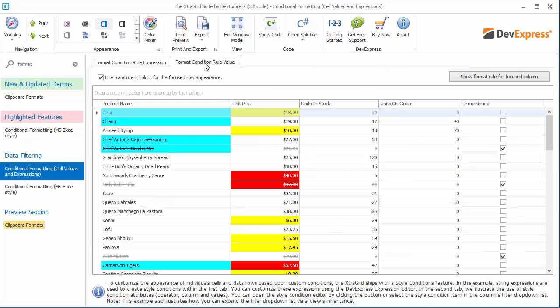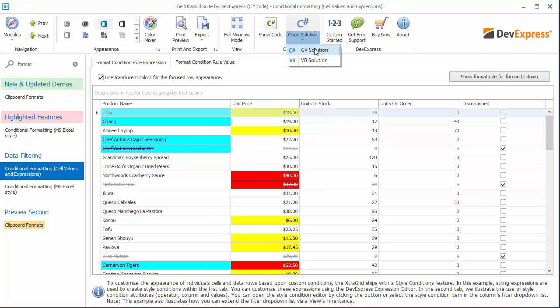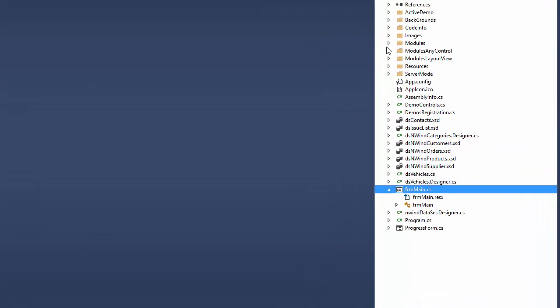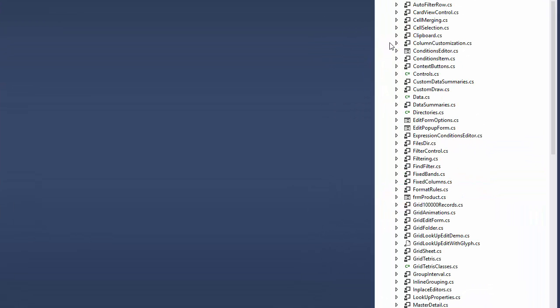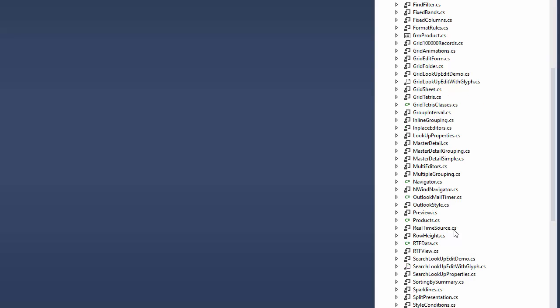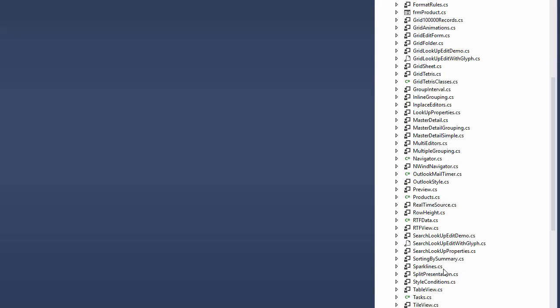Let's see what's required to enable formatting preservation for clipboard operations. First, open the solution in Visual Studio. In the modules folder, open the style conditions module.